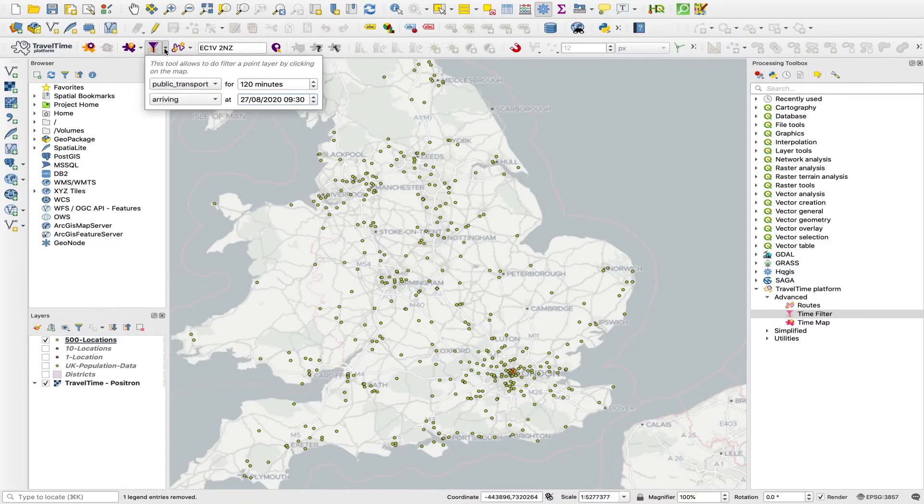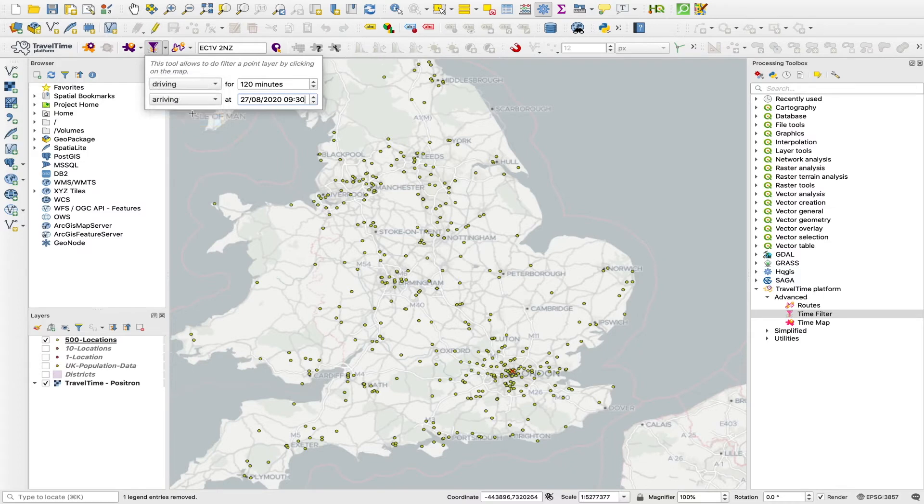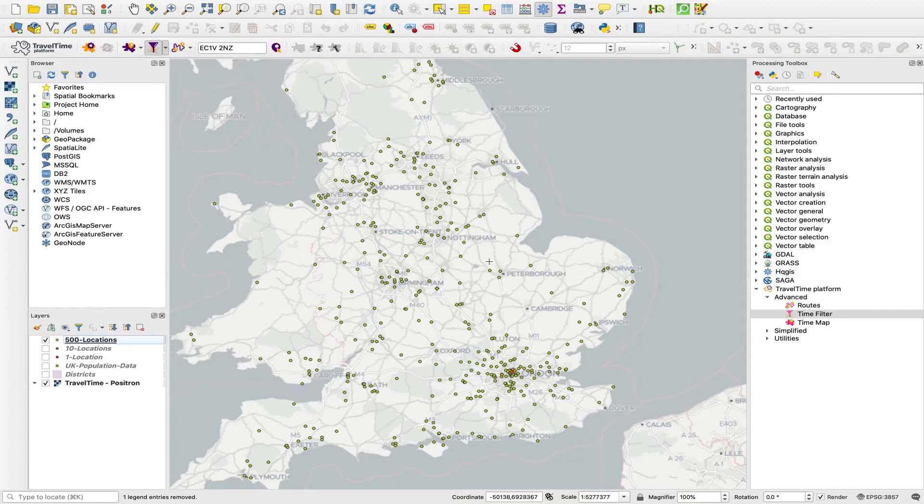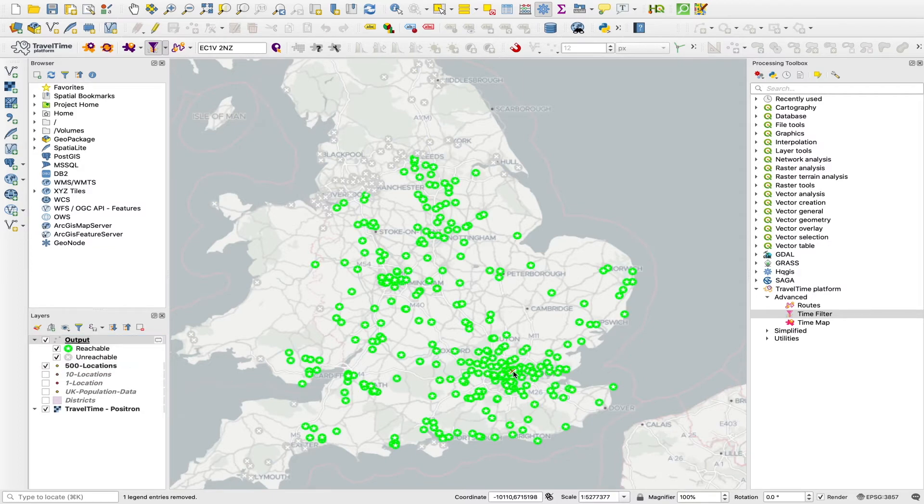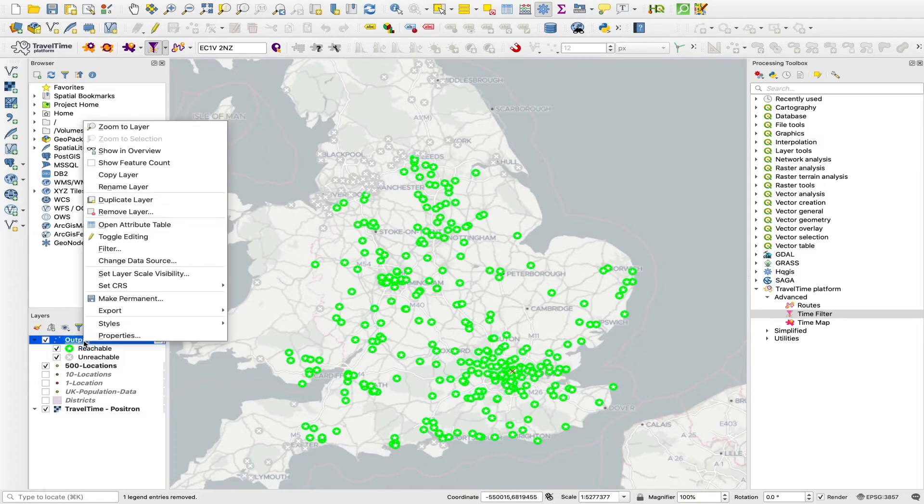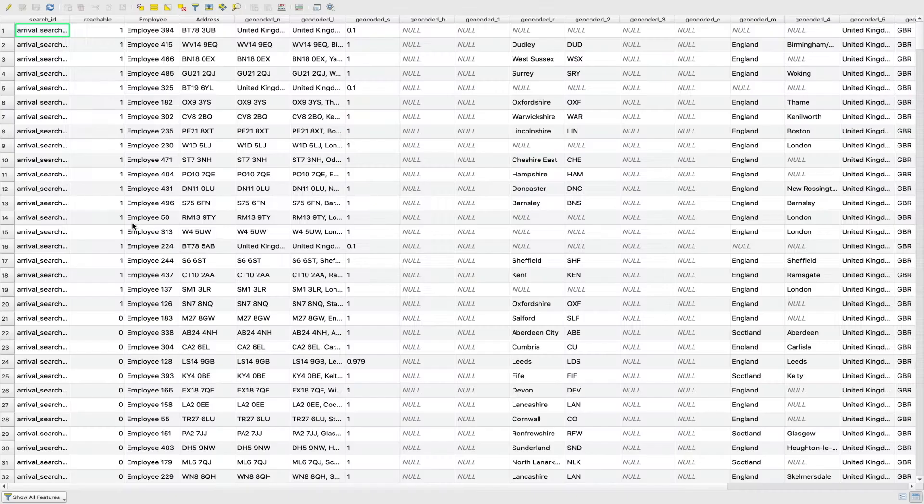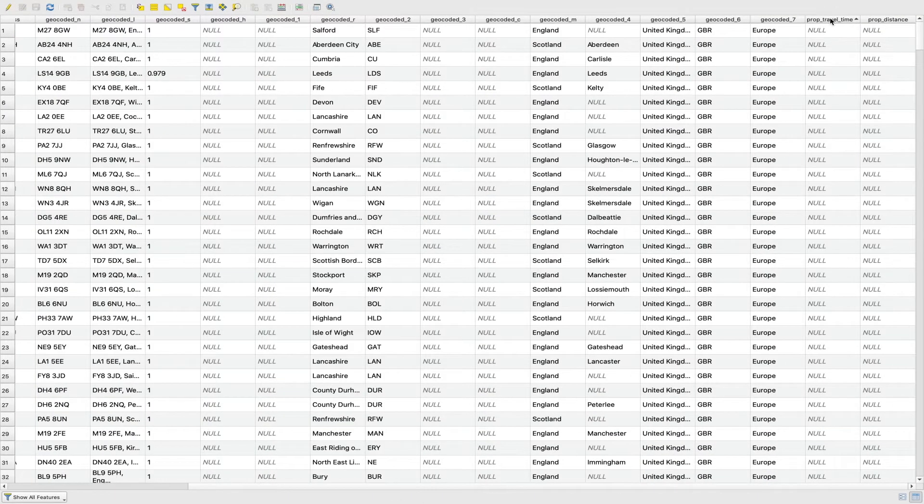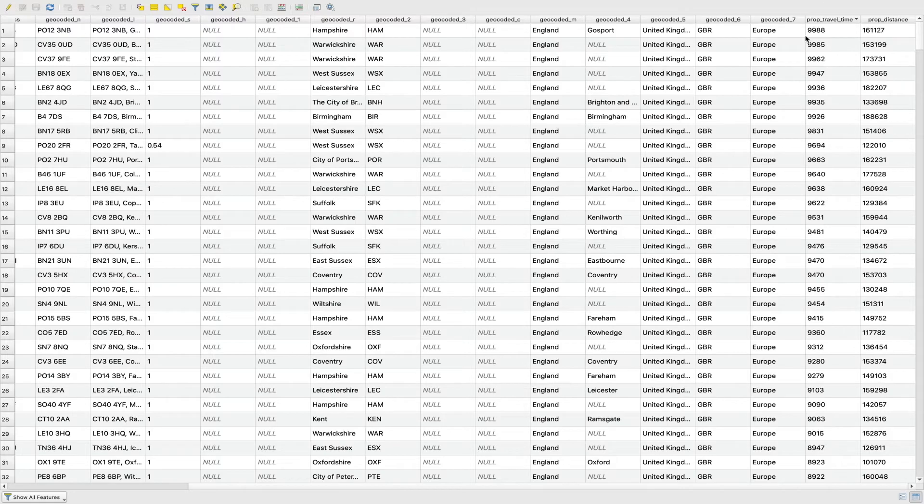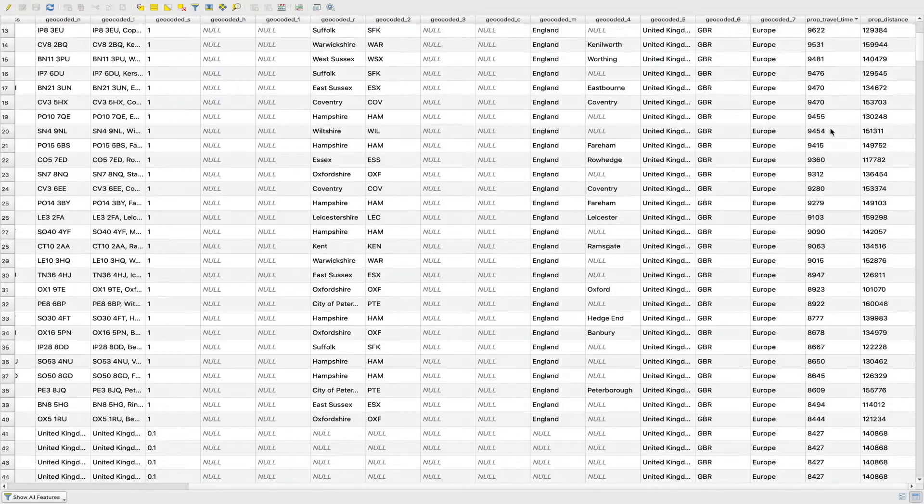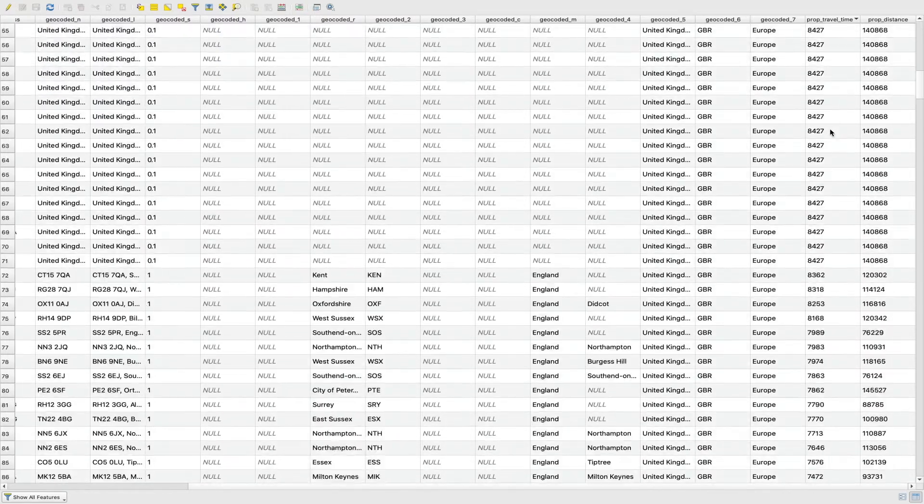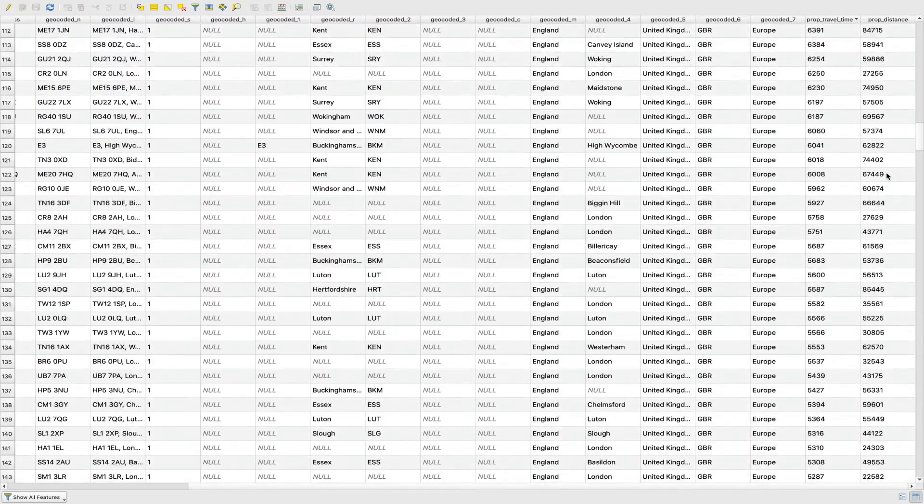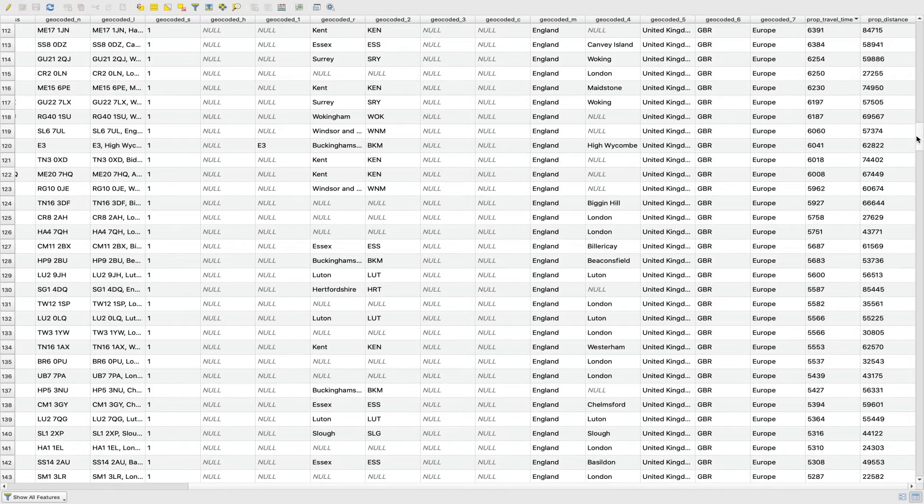Say we wanted to do a four hour driving cutoff, 240 minutes. This time we'll run it just by clicking on the map. Say we click our origin here. As you can see, we've got far more marked as reachable now. And again, if we open up the attribute table, same idea, we have this travel time field. And now we'll have far more of these with a travel time rather than null values.